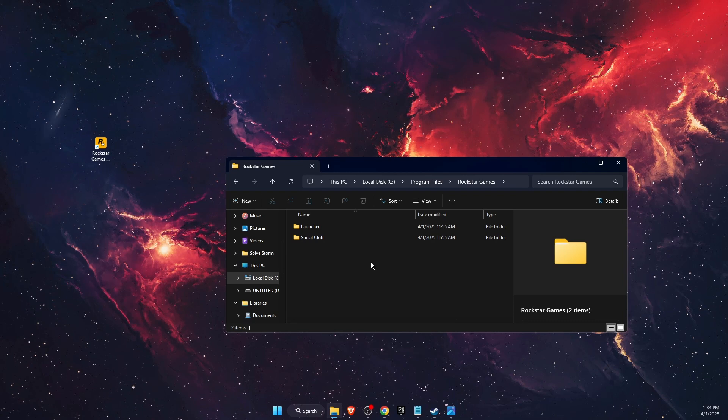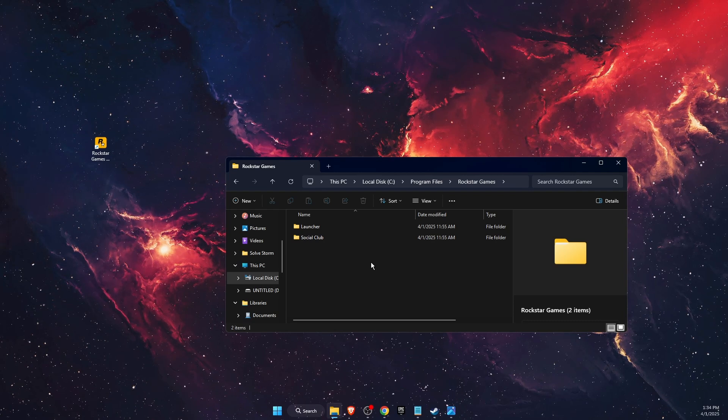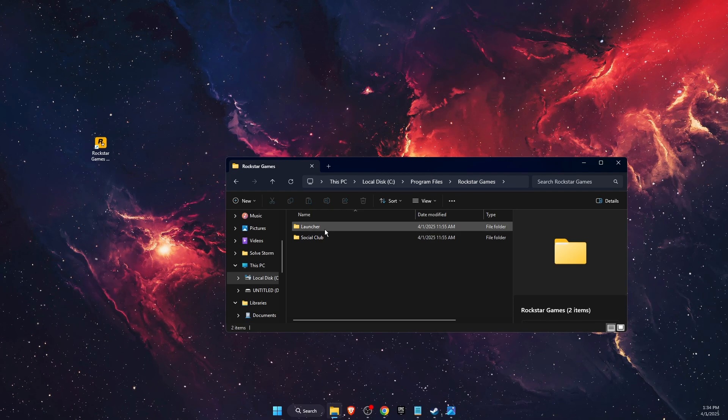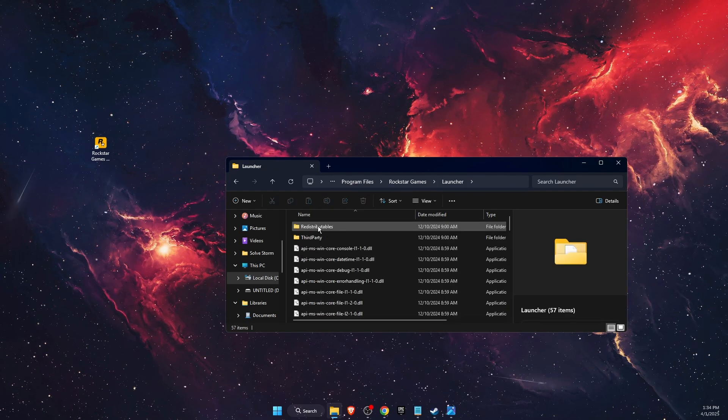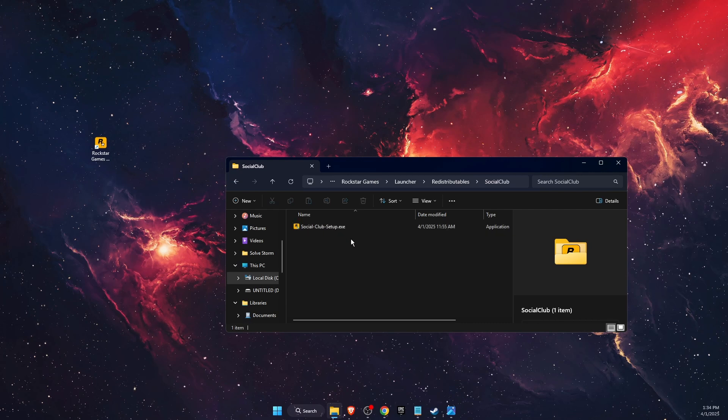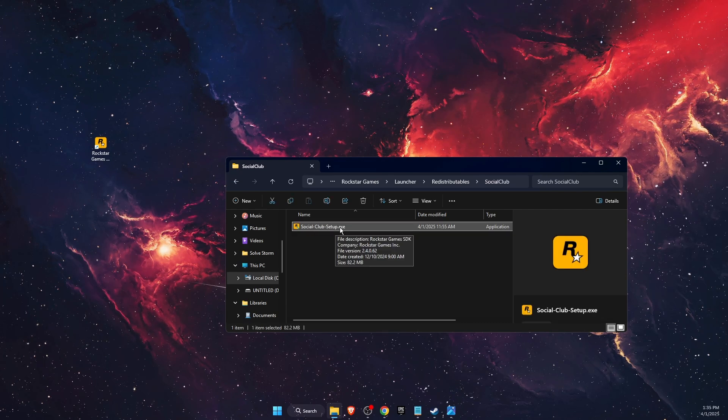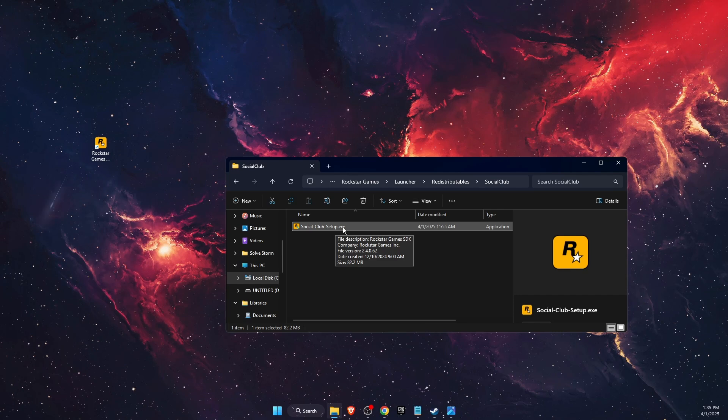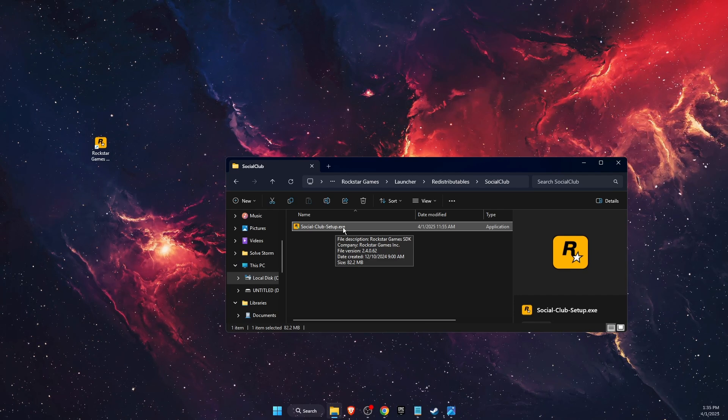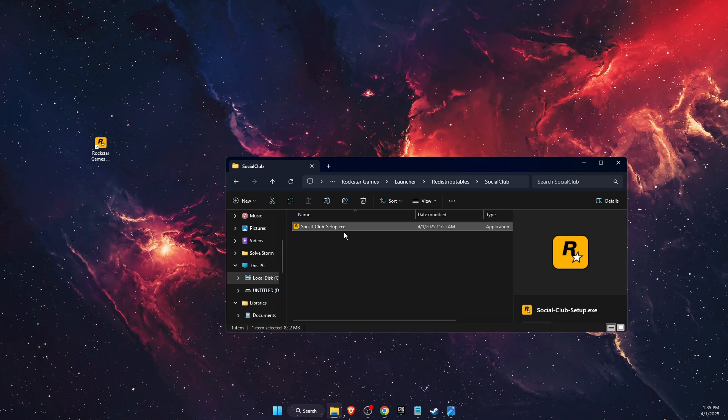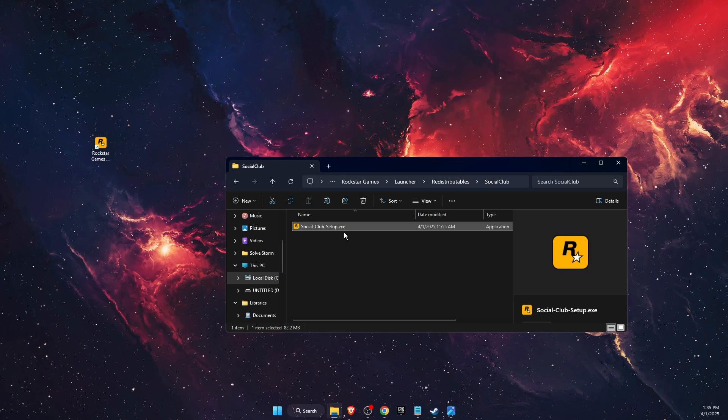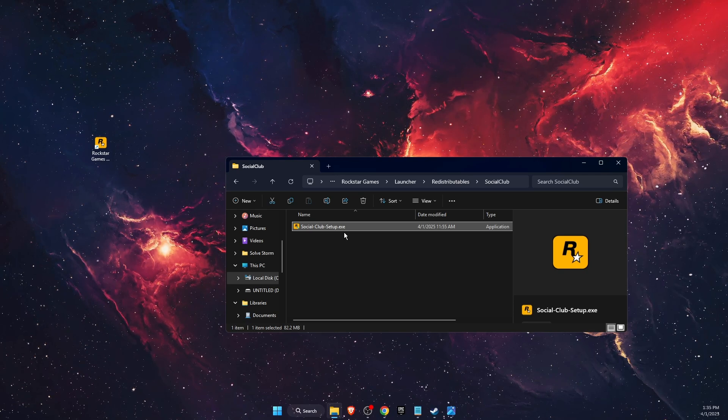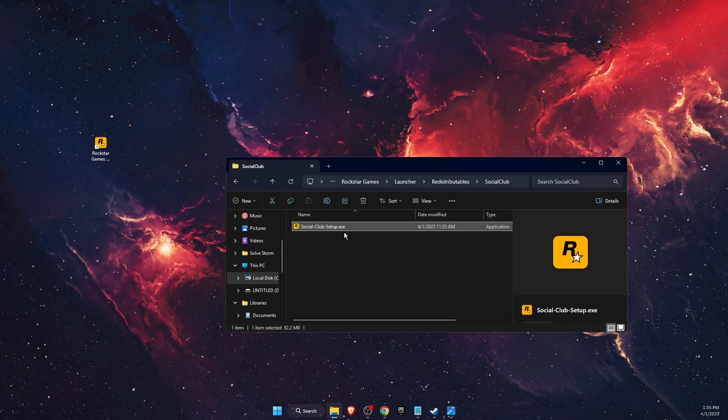And now another thing to do is manually install Social Club. So you're going to go to, again, Program Files, Rockstar Games, then Launcher, then Redistributables, then Social Club. And you will find here Social Club setup exe file. You want to double click on it, and when you turn on Rockstar Games Launcher, when SDK install asks you to run as administrator, just click no two times and that should fix the problem.